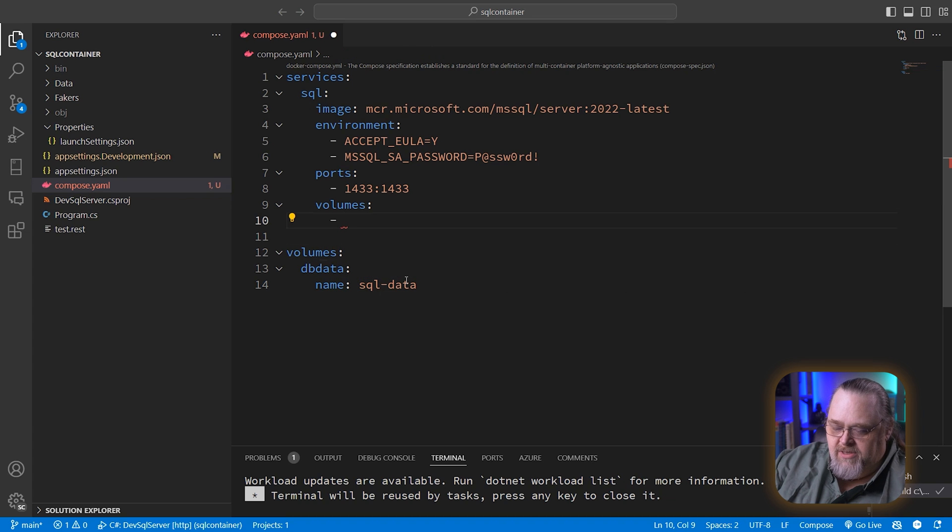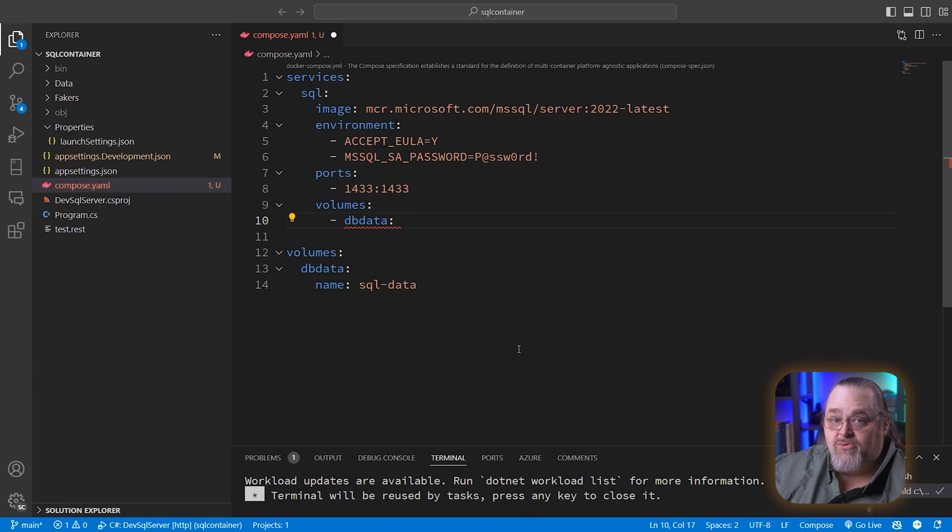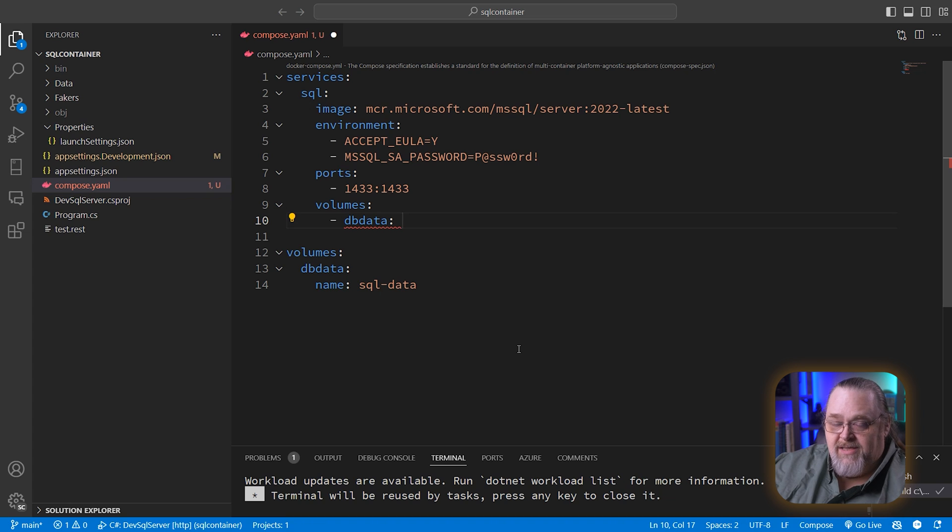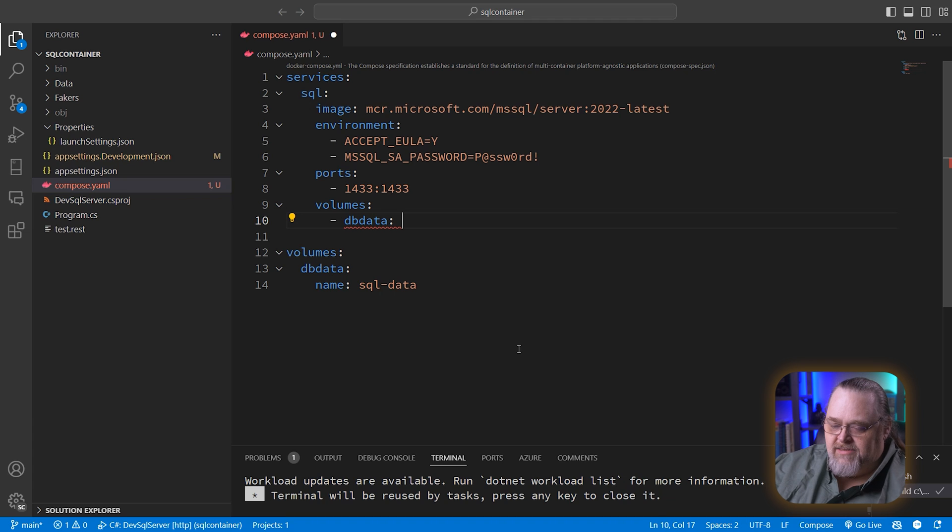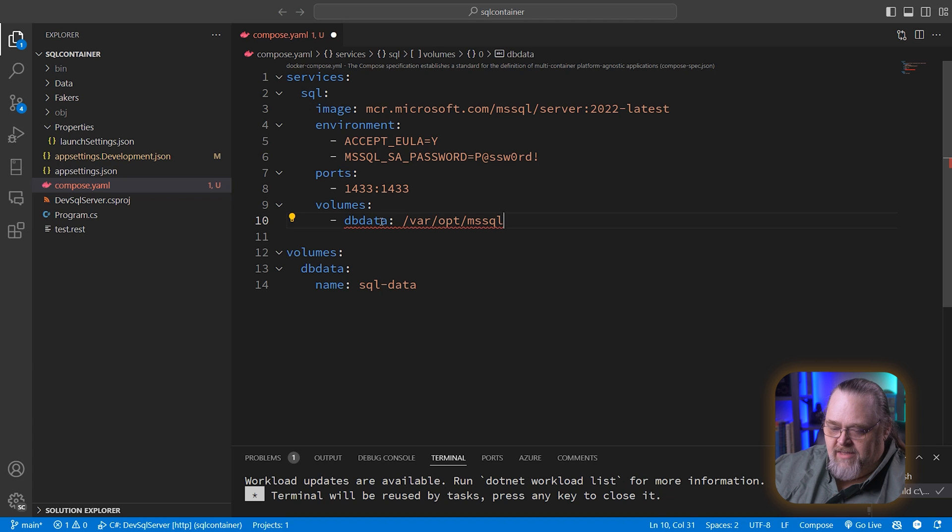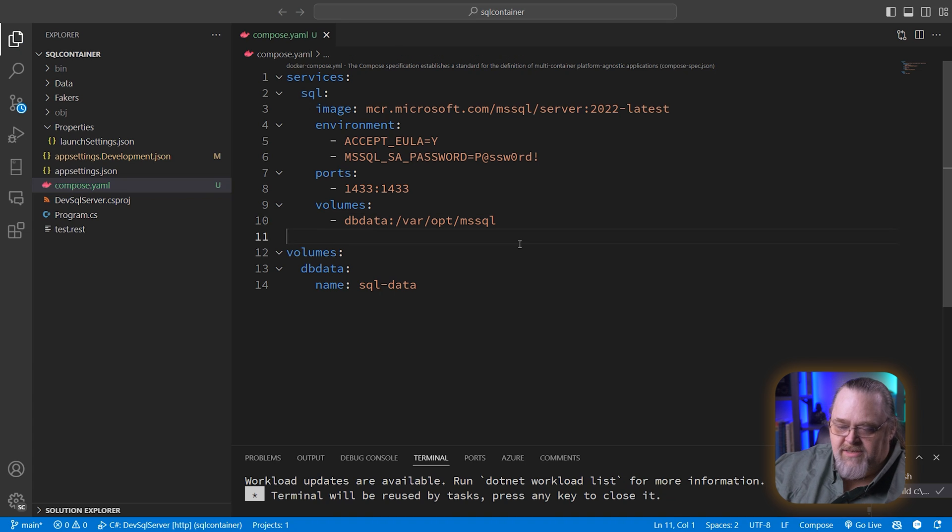So up here, I'm just going to say for the volume called db_data, I want to mount it inside the container at a known folder location. Because it's in a container, we can use a folder structure and just mount it right there on the end of the folder structure. You can do that in Windows, but just less common. And I happen to know that /var/opt/mssql is where it stores its databases.